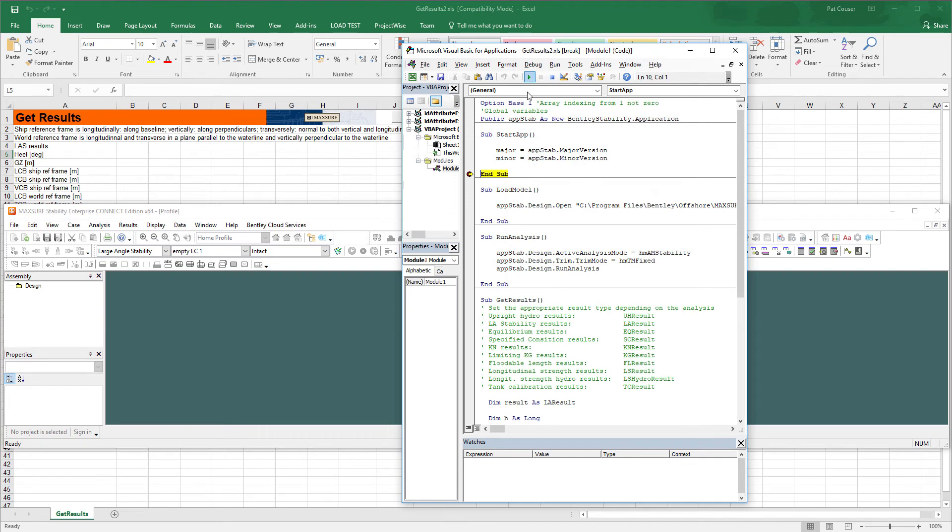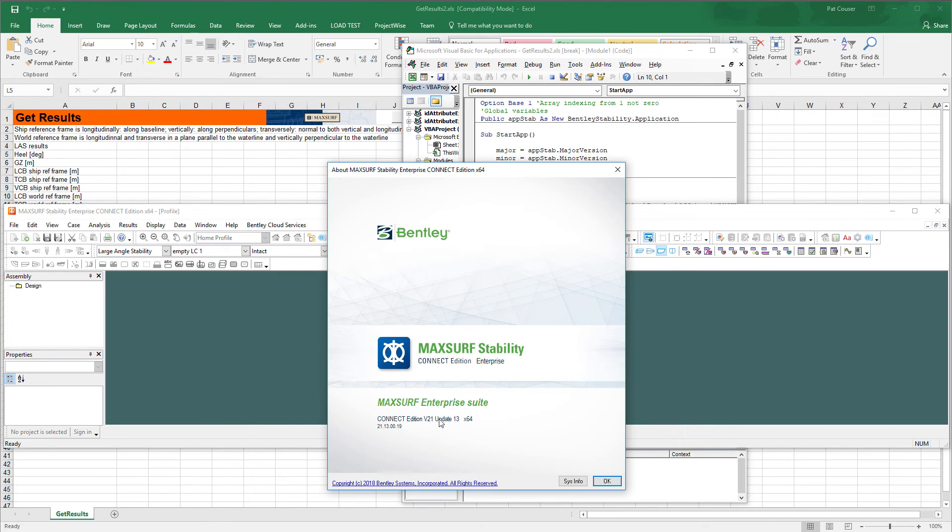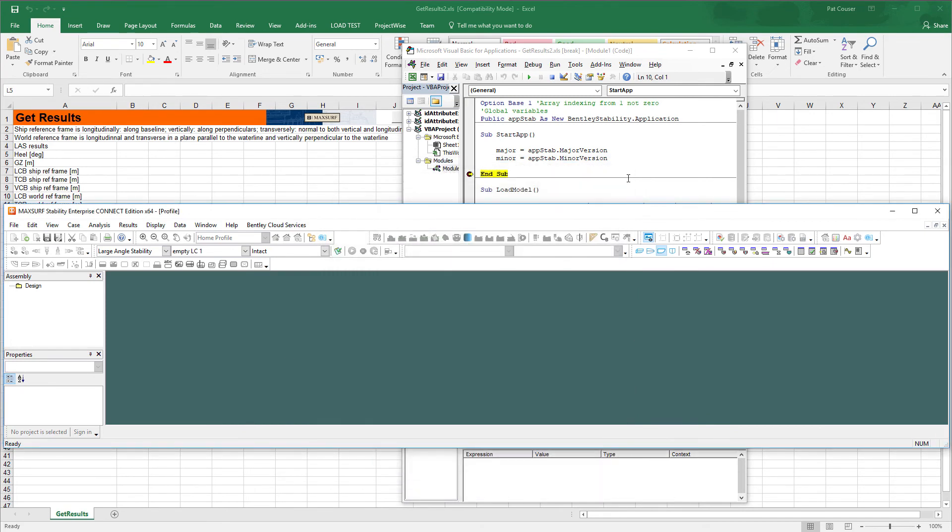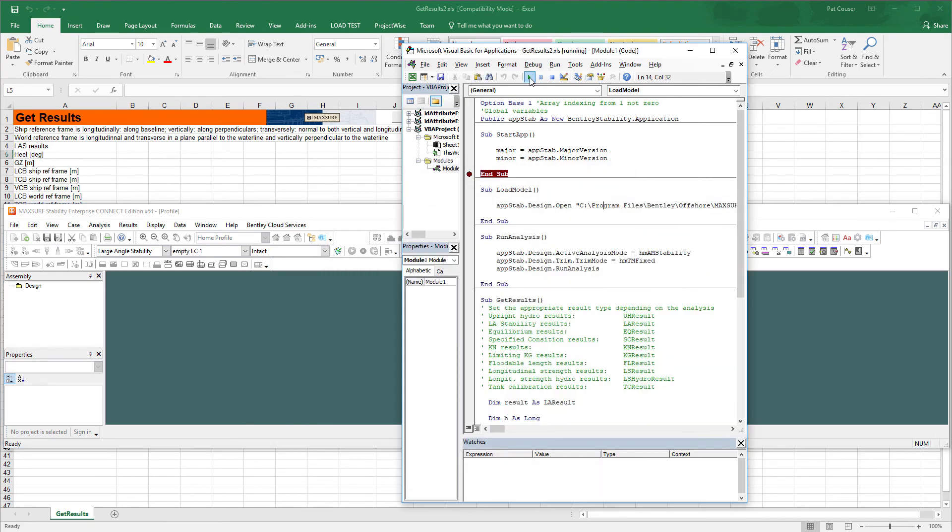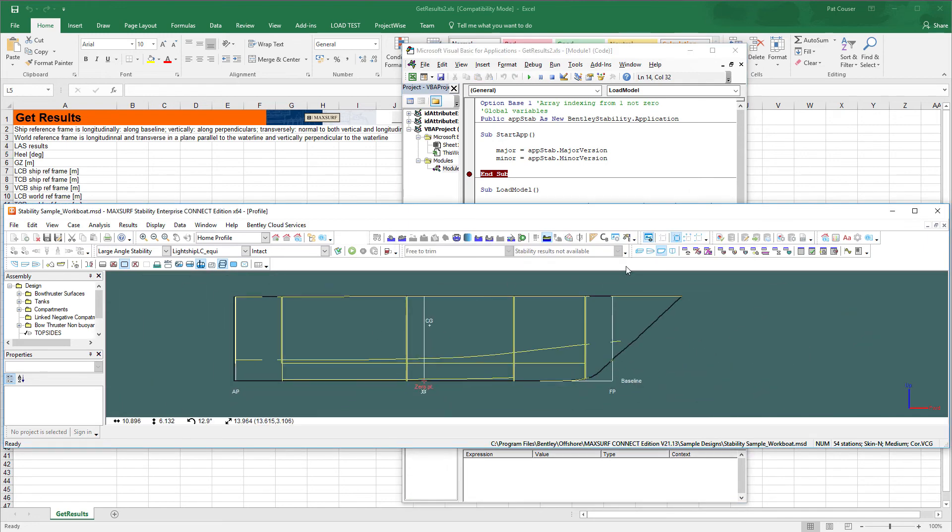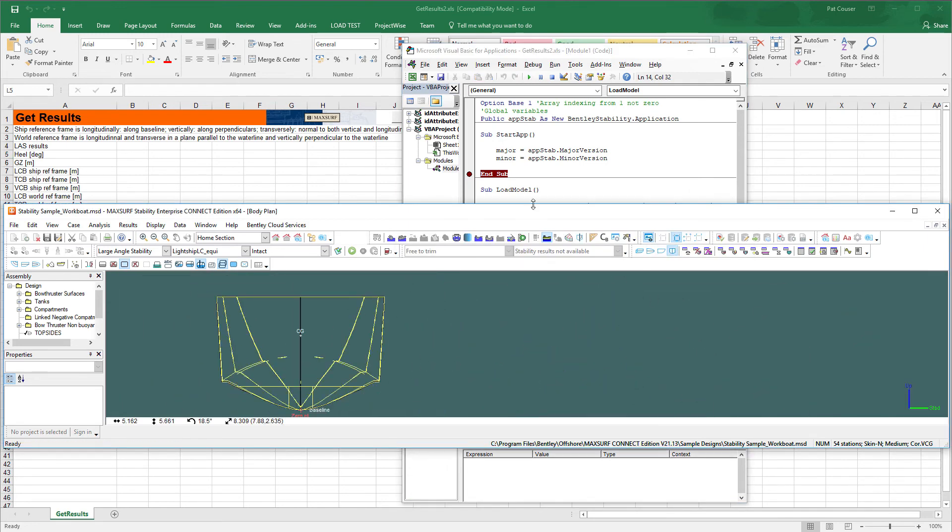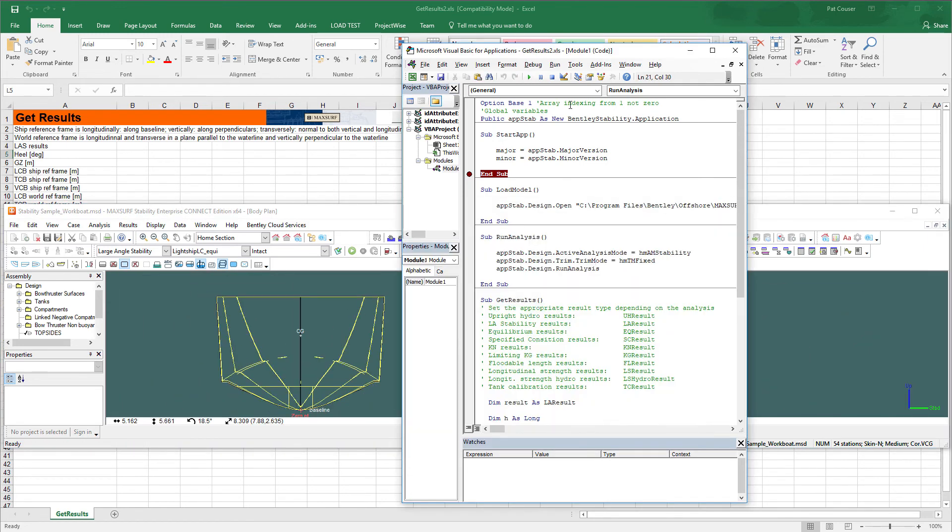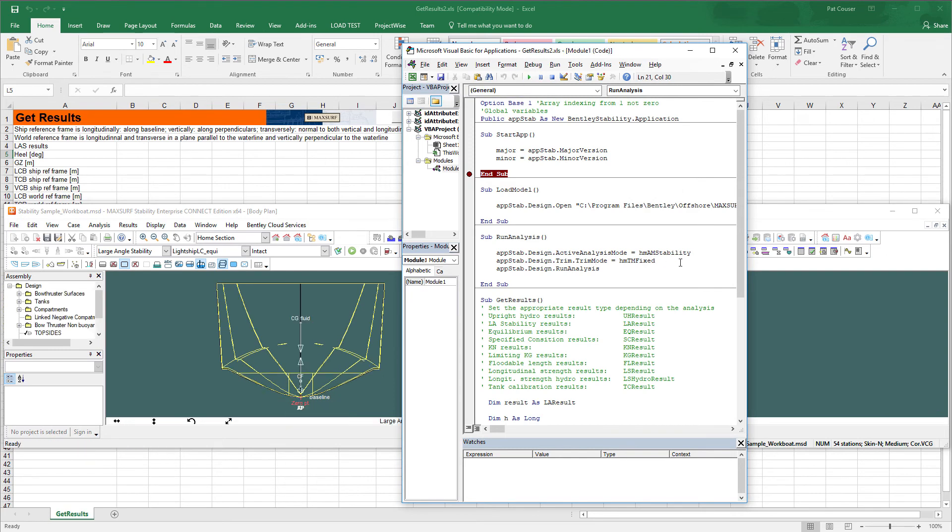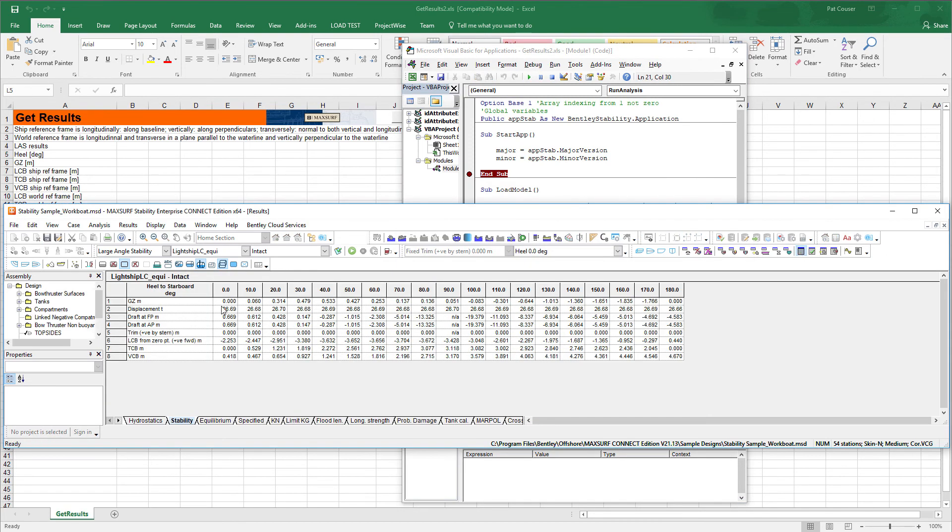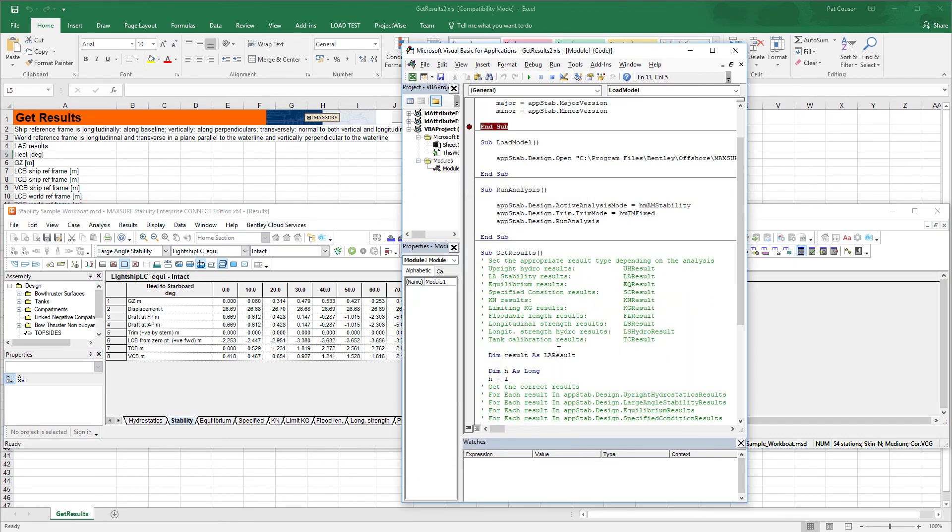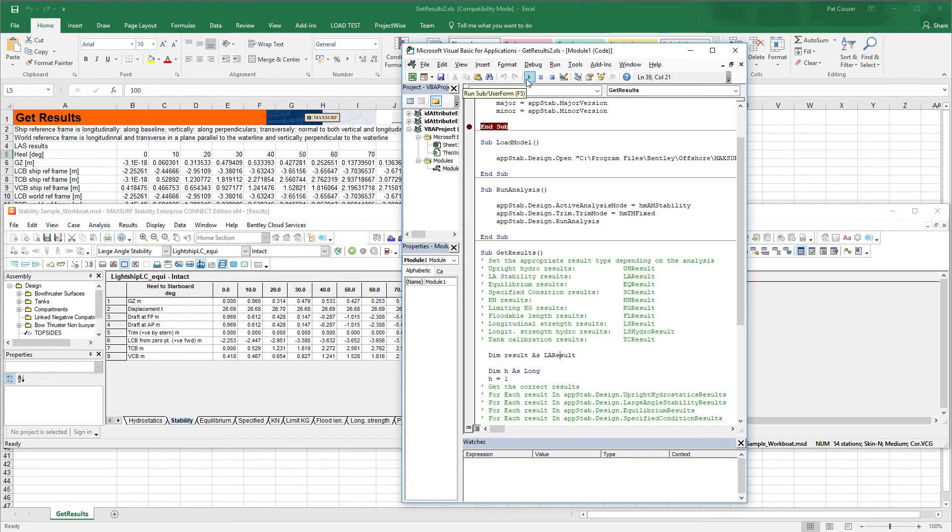You can now run the macro as before and verify the version number. You can load a model, run the stability analysis, and then finally run the macro to extract the results.